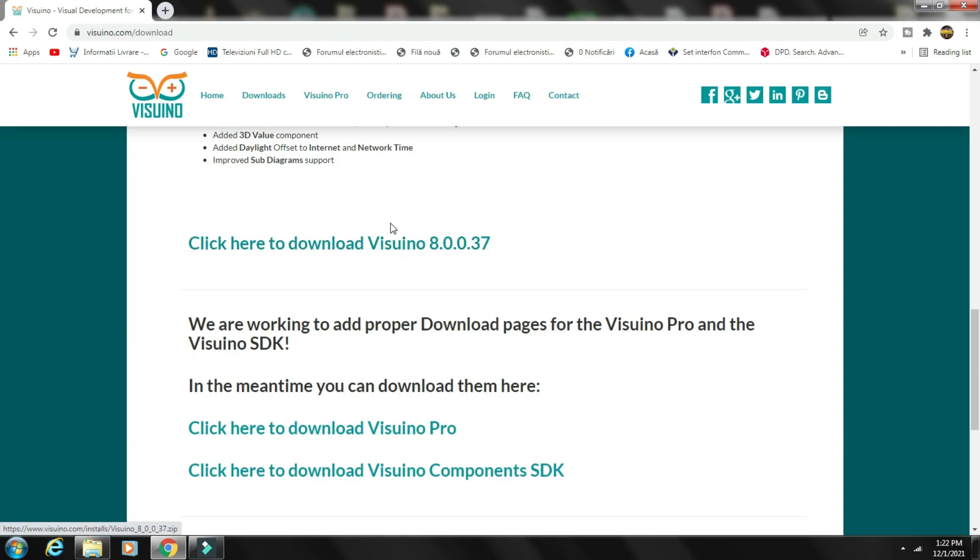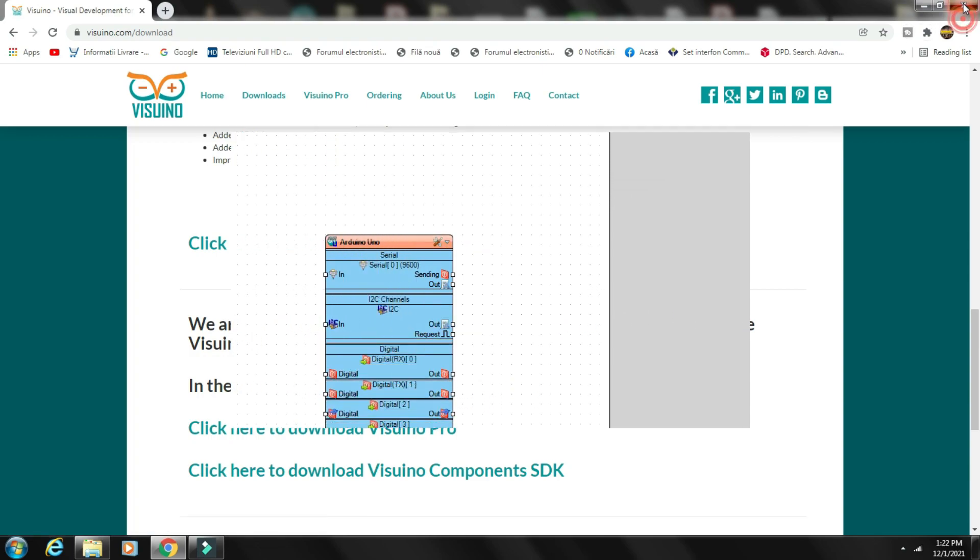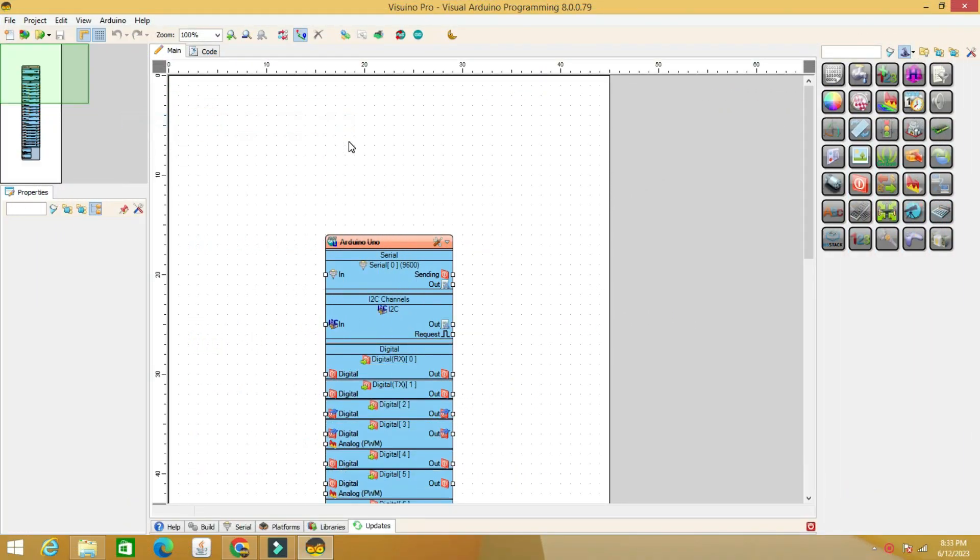Also, find the code and electrical diagram in the description. Open the Visuino program and load the code.